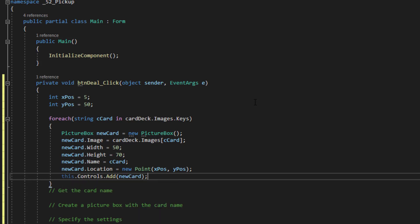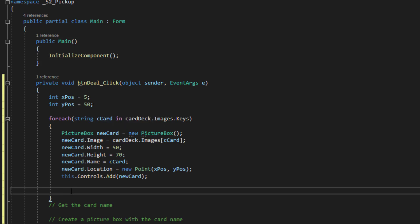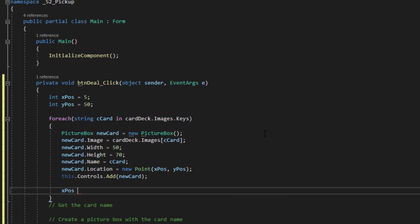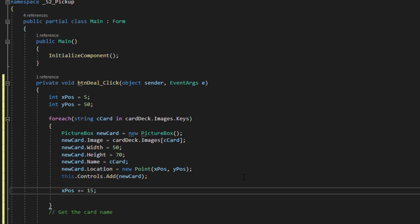And right now, the next thing I'm going to do is update one of these values. Because the next card has to go a few pixels over. Otherwise, it'll put every card on top of each other and we'll only see one when it's done. So for this last line, I'm going to put in xpos plus equals 15. So I'm adding 15 pixels to the x position. So it will move the next card over 15 pixels. Now this operator is actually a shortcut. I could say equals xpos plus 15. But C sharp and many other languages provide that shortcut where you can simply say plus equals 15.